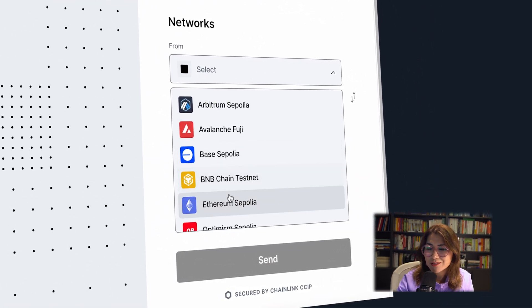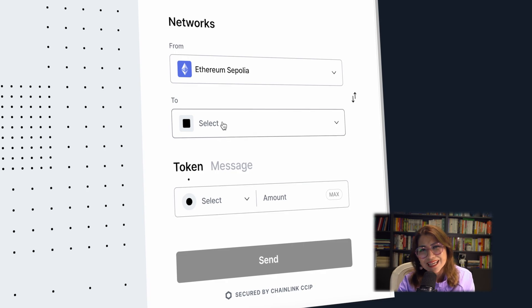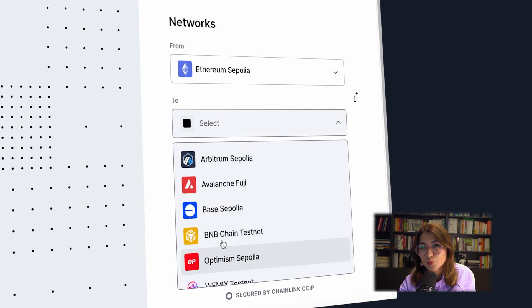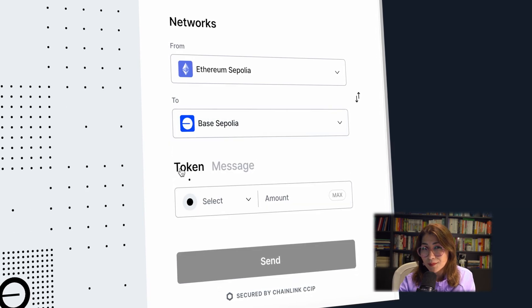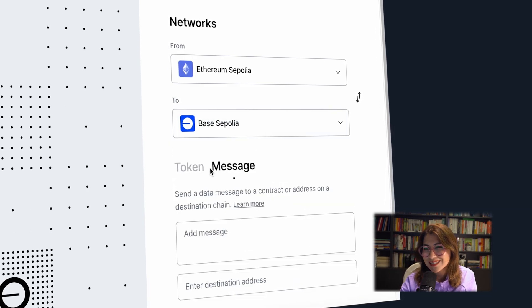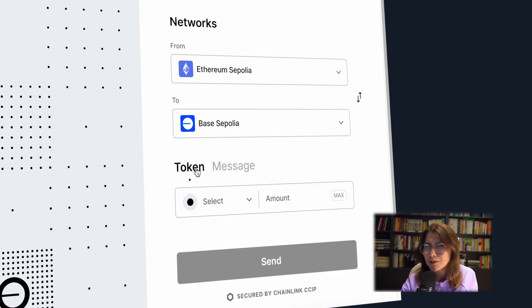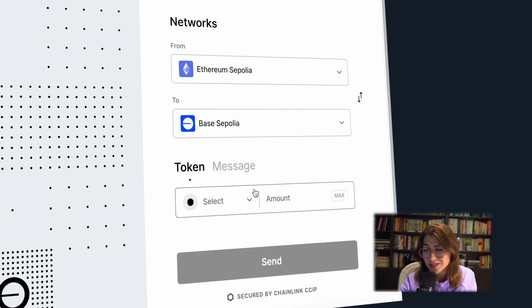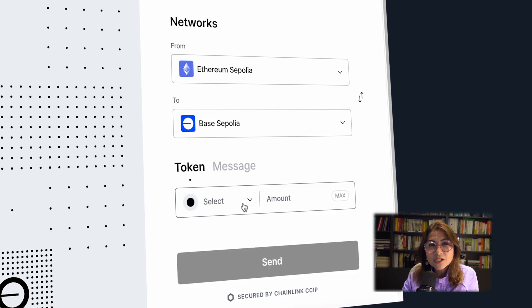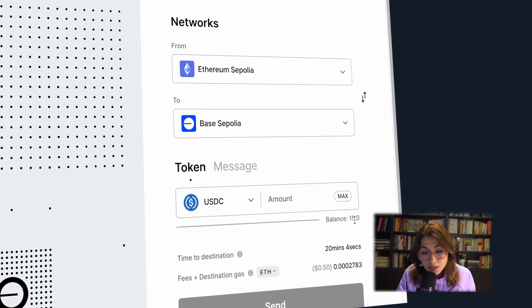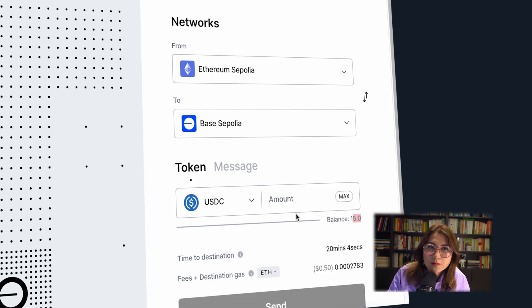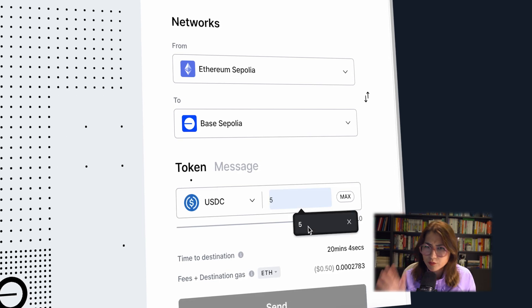As you can see on the screen, we should choose our source and destination networks. In this case, from Ethereum Sepolia to Base Sepolia. Remember, you can send token and message with Transporter. Actually, we should select USDC as a token to transfer.